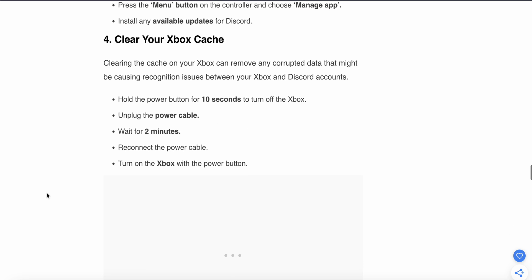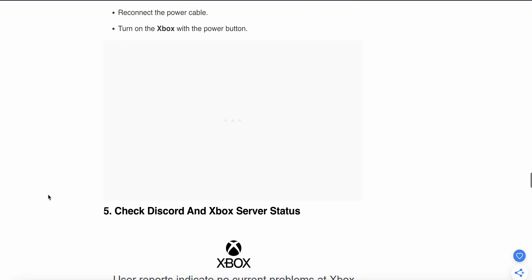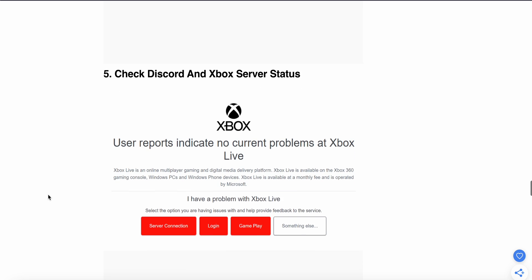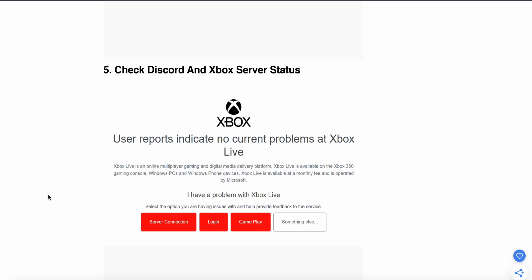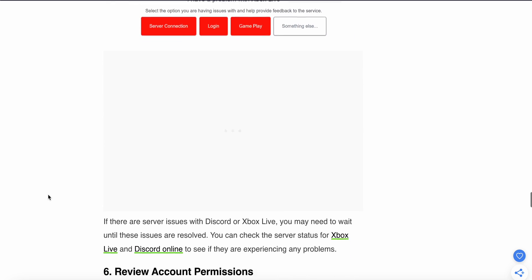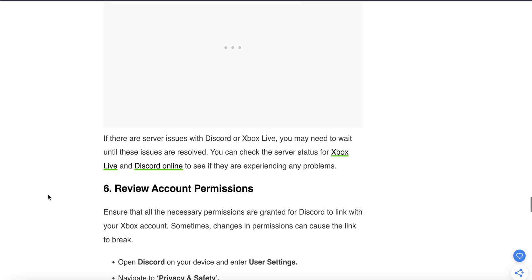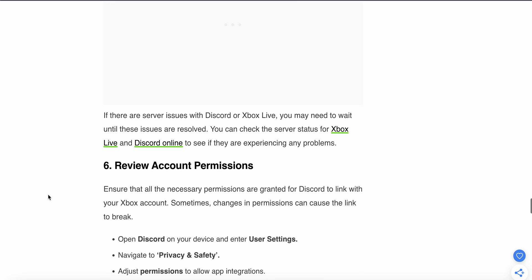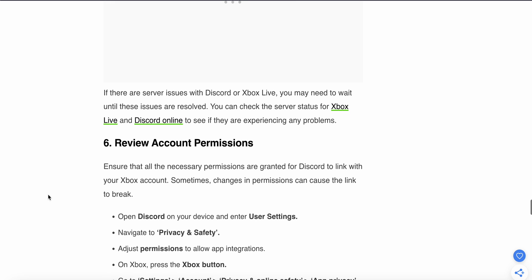If you still have the problem, try the fifth step: Check Discord and Xbox status. If there are server issues with Discord or Xbox Live, you may need to wait until these issues are resolved. You can check the server status for Xbox Live and Discord online to see if they are experiencing any problems.